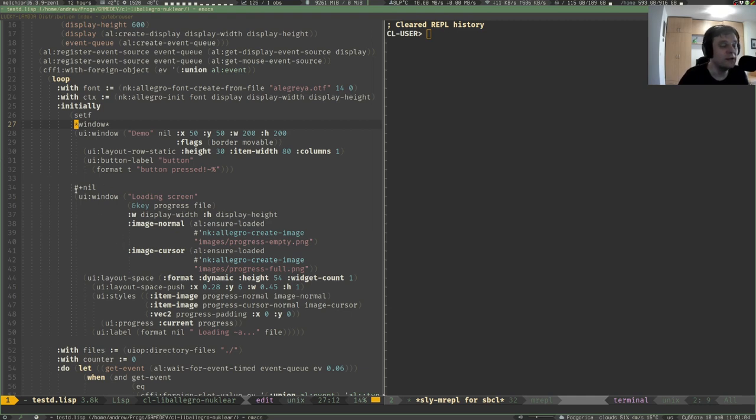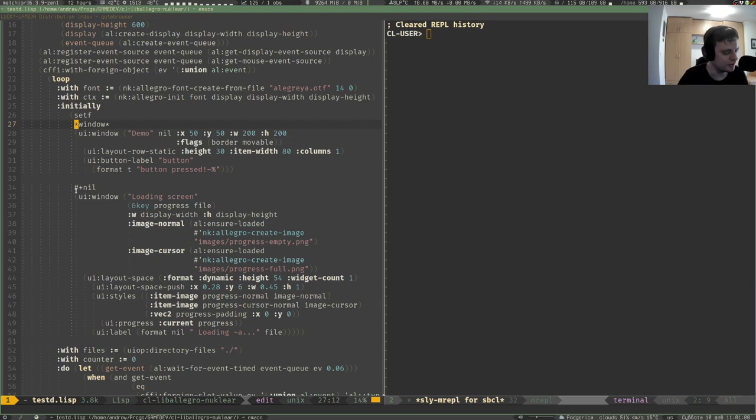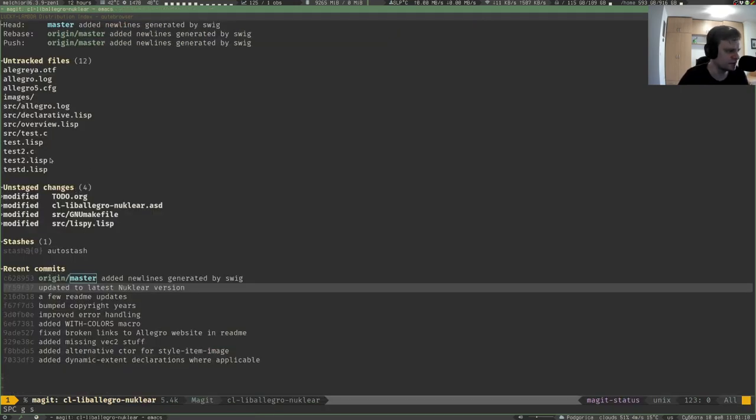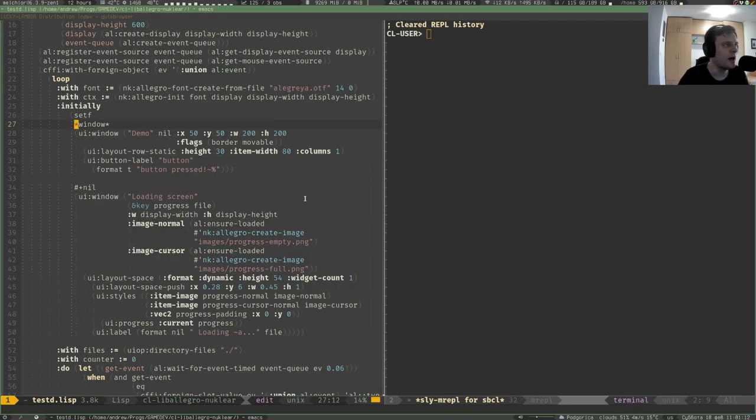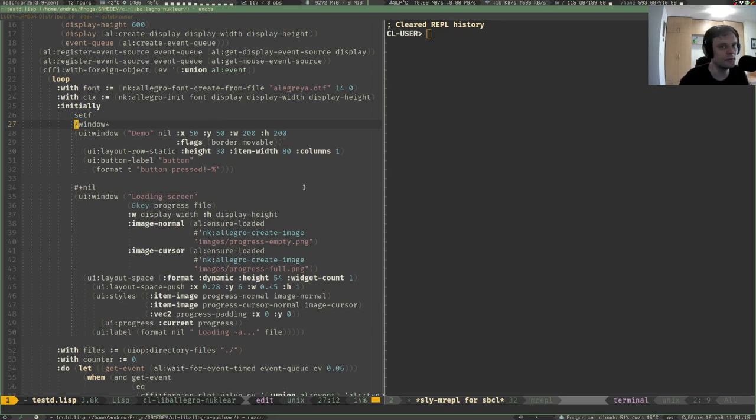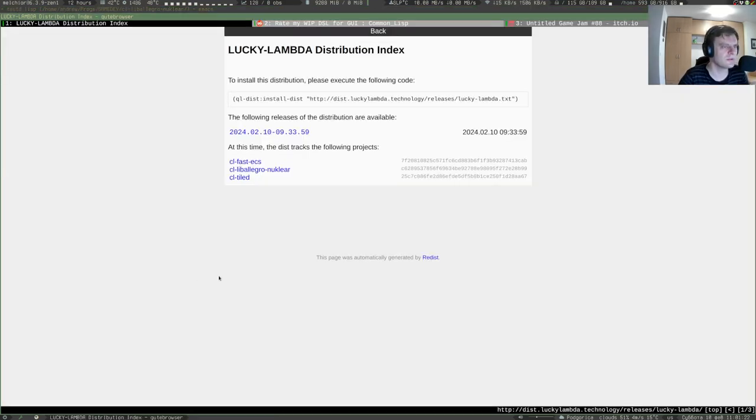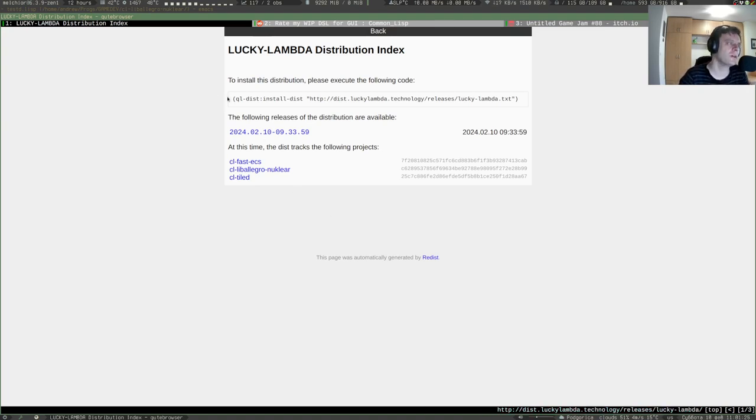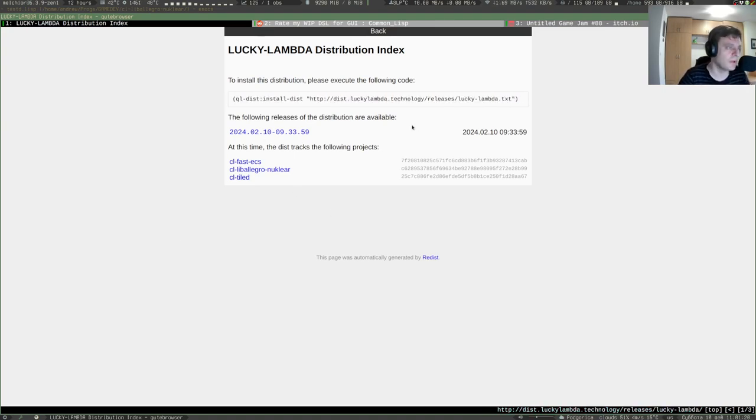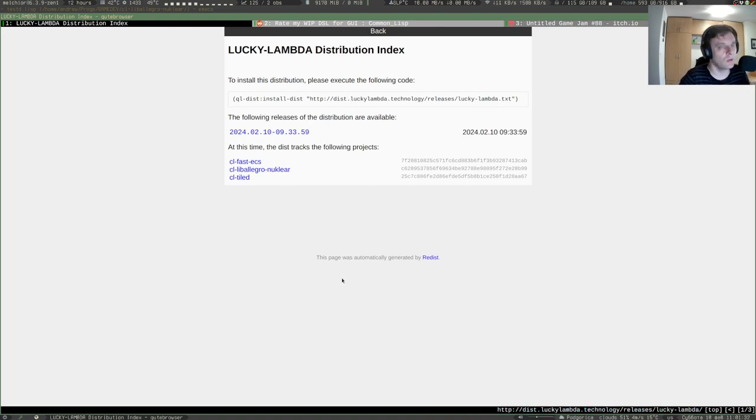This library needed some love recently. I've updated the version of the bundled nuklear libraries. It's all in the repository now and you can also install this library from the quicklisp distribution. It's called Lambda, so you can just execute this code in your Lisp implementation.